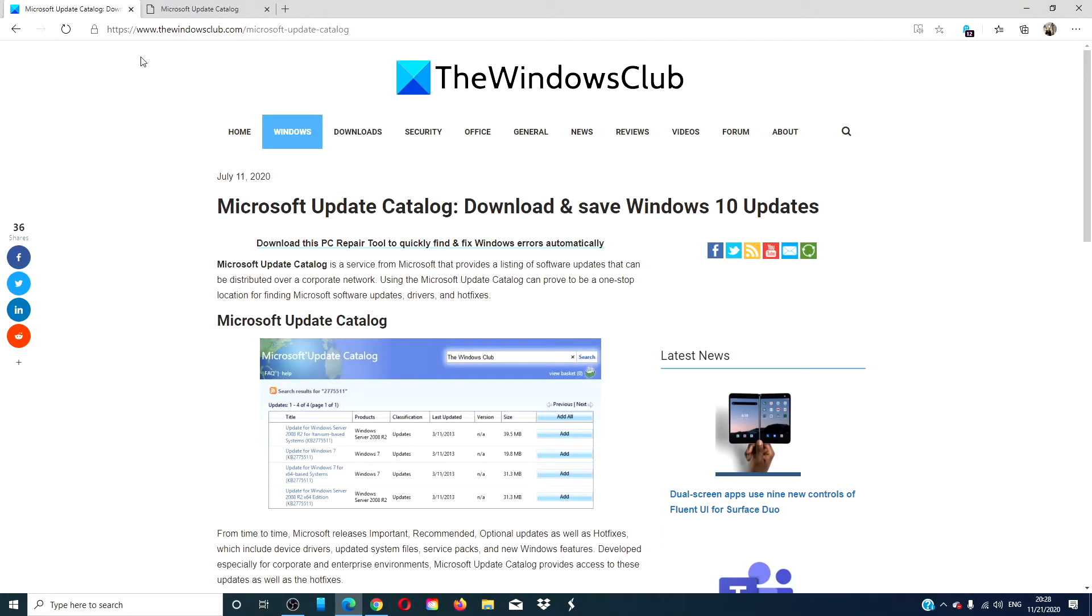For more articles on how to get the most of your Windows 10 experience, go to our website thewindowsclub.com.